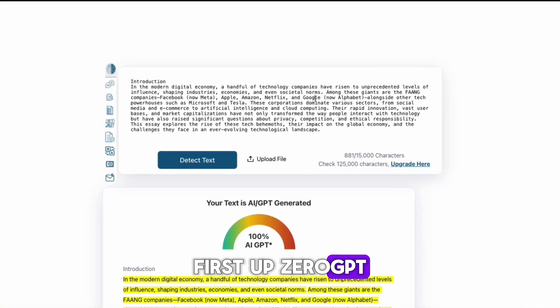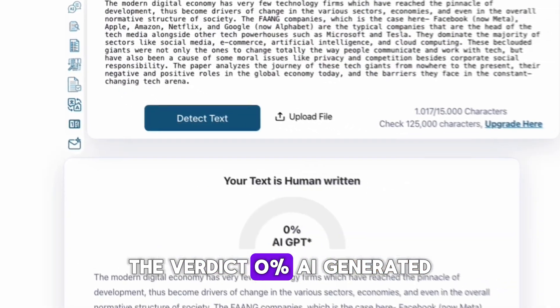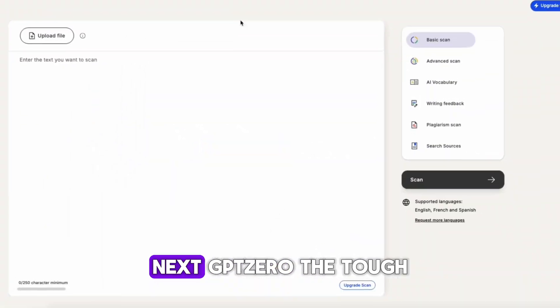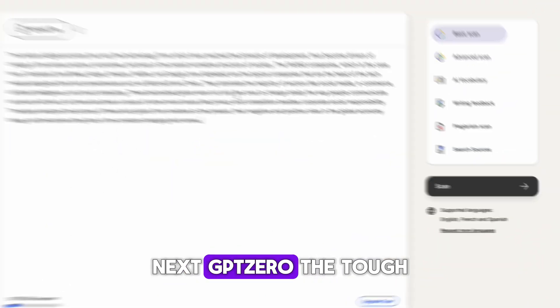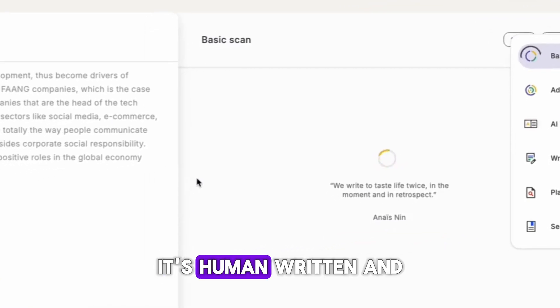First up, Zero GPT. The verdict: 0% AI generated. Next, GPT-Zero, the tough one, finally agrees it's human-written.